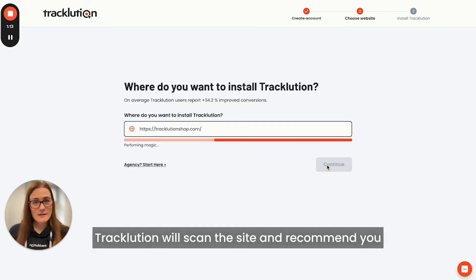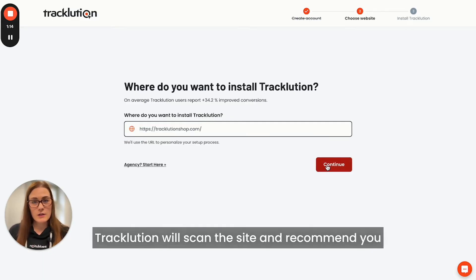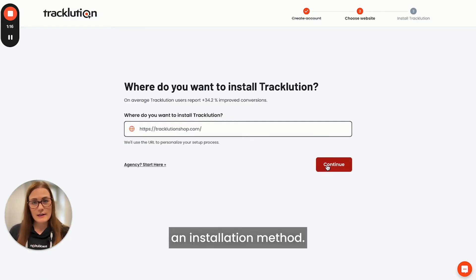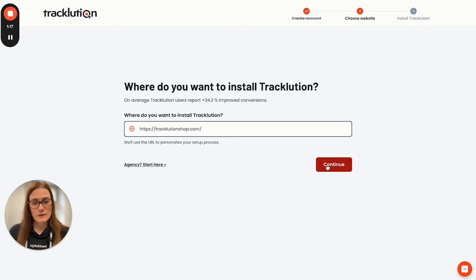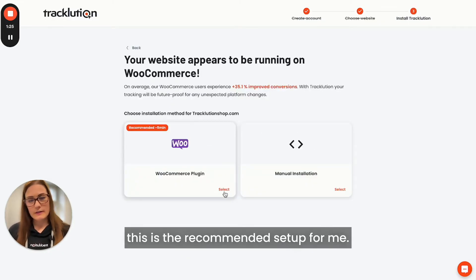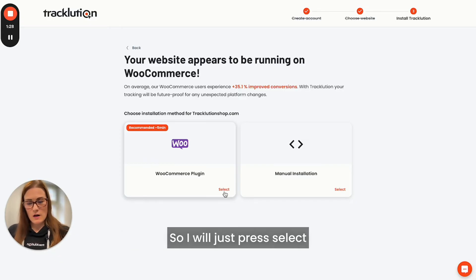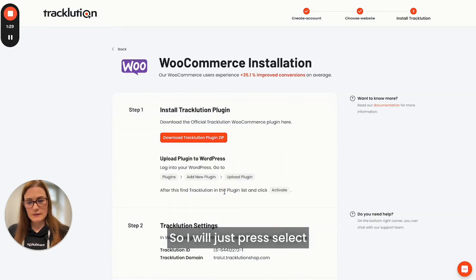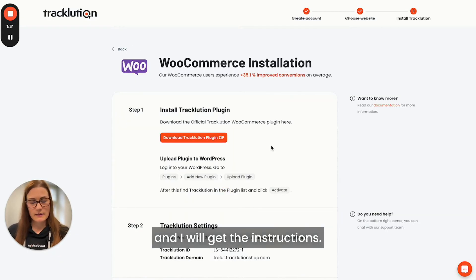Tracklution will scan the site and recommend an installation method. Since my test store is running on WooCommerce, this is the recommended setup for me, so I will just press select and I will get the instructions.